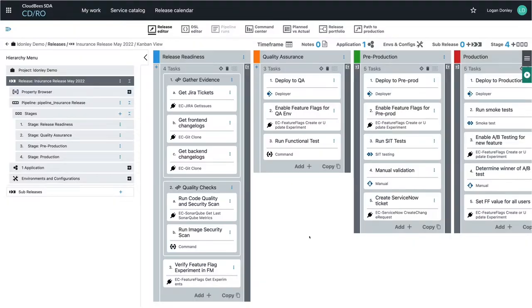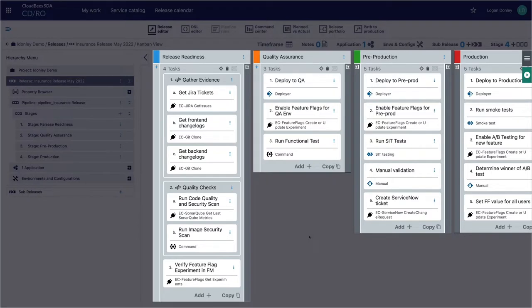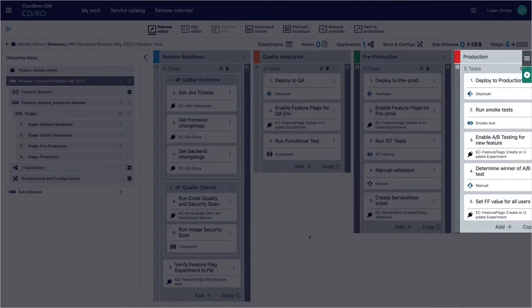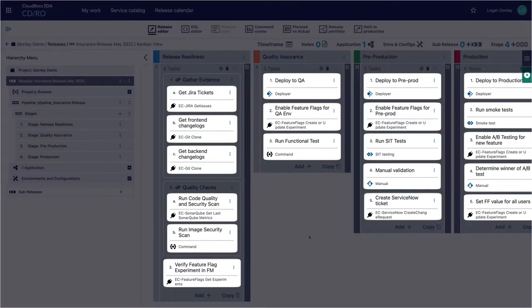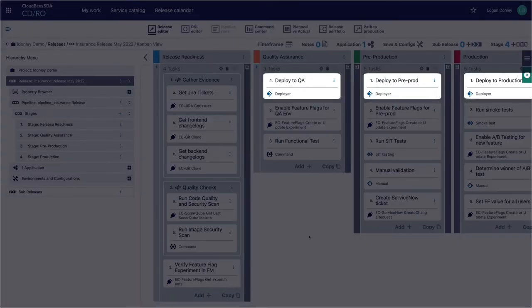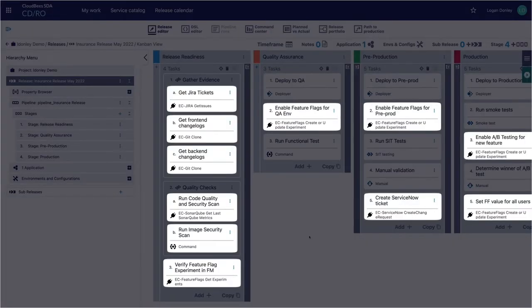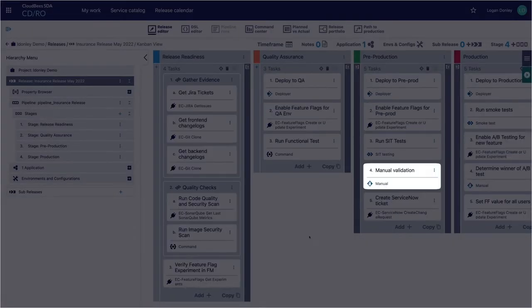The core of the solution is the release workflows. These are where your team maps out the full end-to-end software delivery processes. The release is broken into different stages, often corresponding to a given environment such as QA or production. Each of the stages are made up of tasks that can be anything from a deployment to an integration with a third party tool or even a manual task.